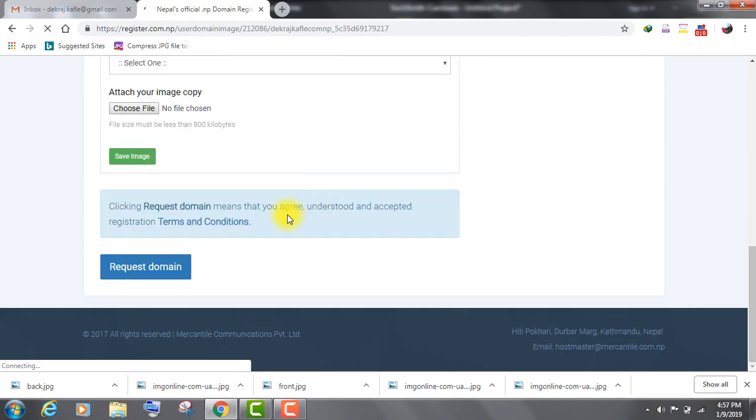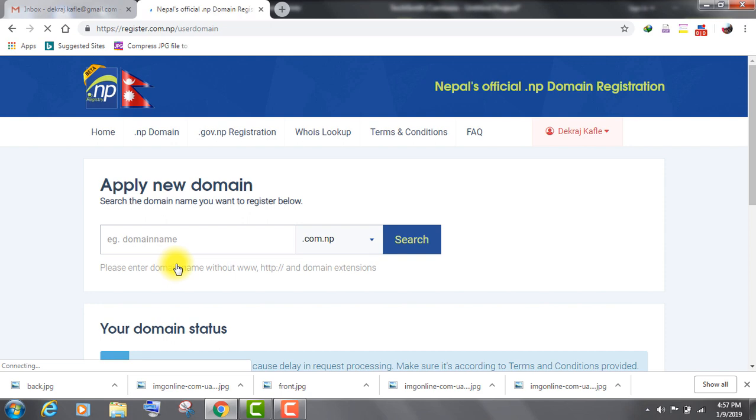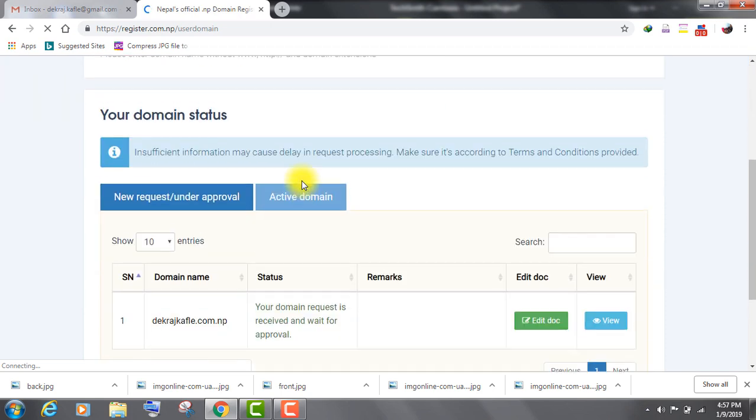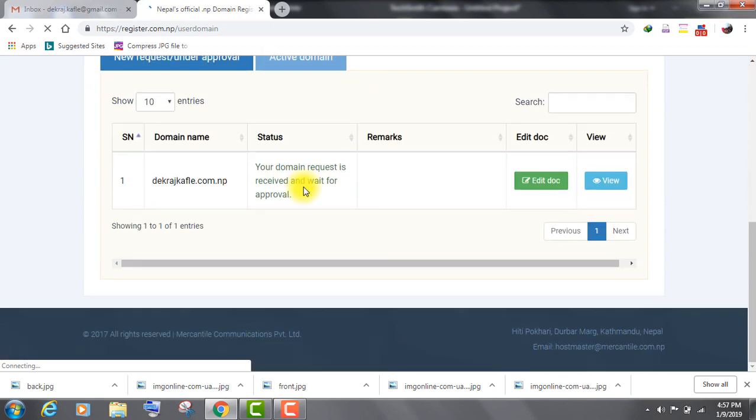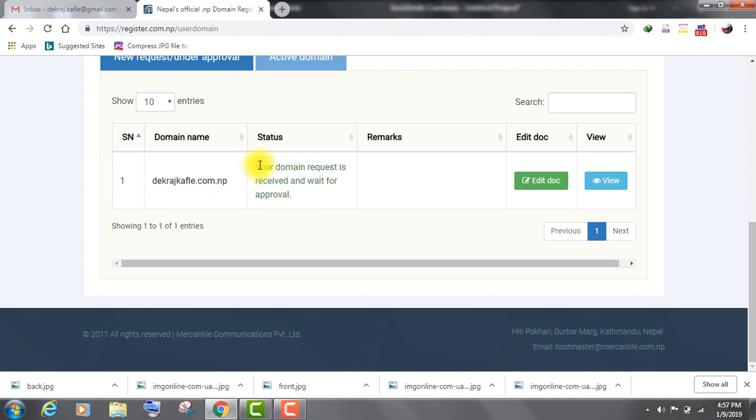Now, click on request domain. Your domain registration is requested now. It may take at least one or more days to be verified and registered.